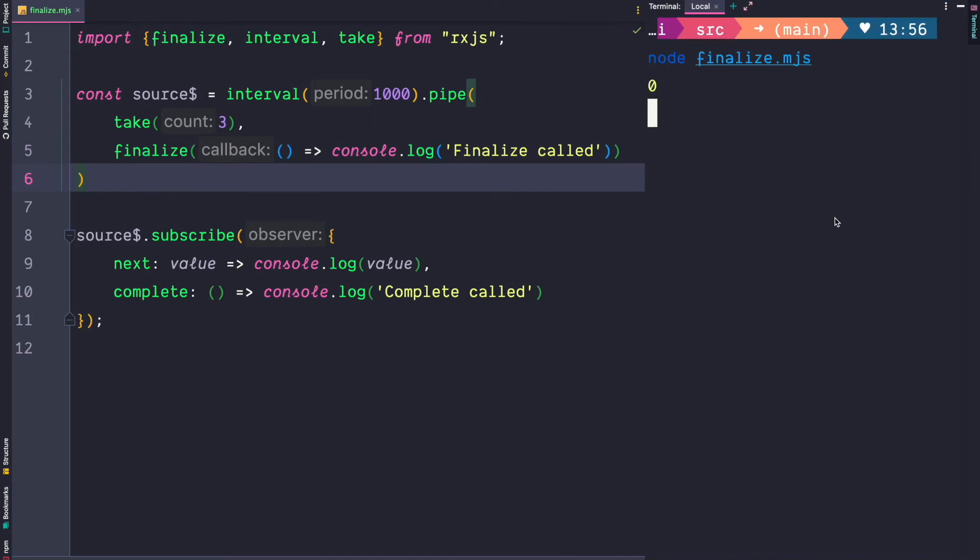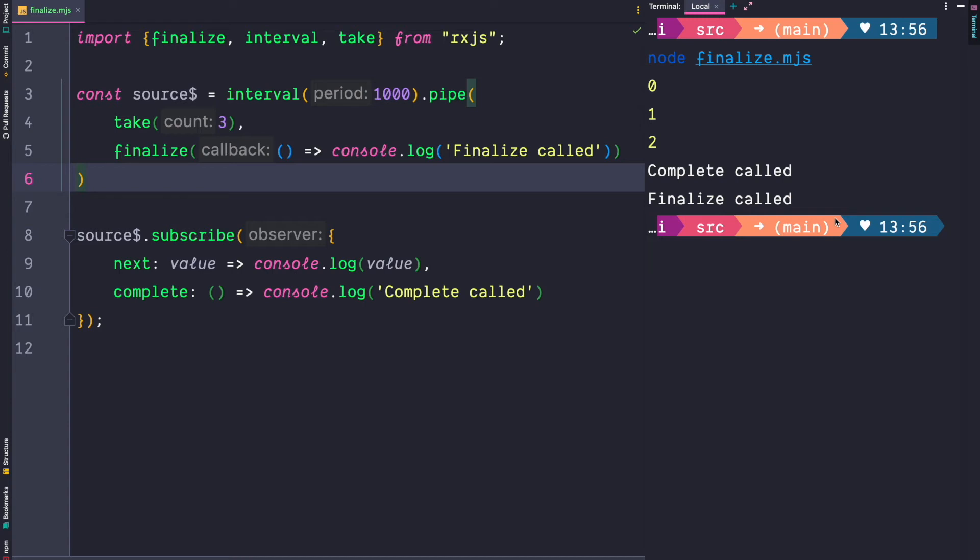If you run that code we see that 0, 1 and 2 gets printed by our next handler then the complete call happens and then after the complete call the finalize call happened.